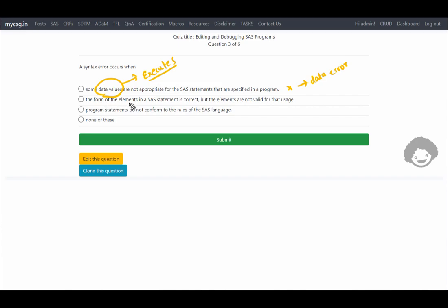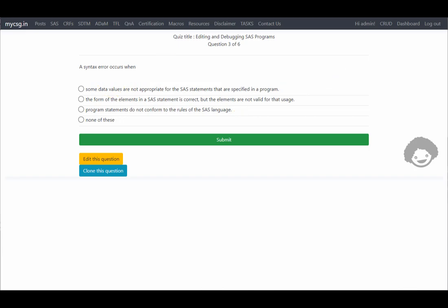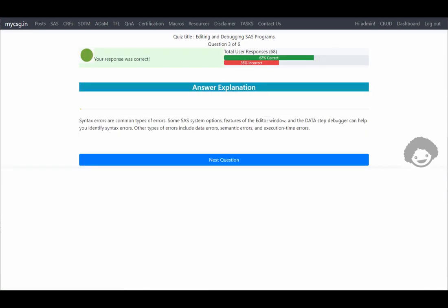The next option says the form of the elements in a SAS statement is correct but the elements are not valid for that usage. The third option says the program statements do not conform to the rules of the SAS language — this seems correct because not following the rules of the SAS language results in a syntax error. The last option says none of the above. The third option is the correct one, and our response was confirmed correct.